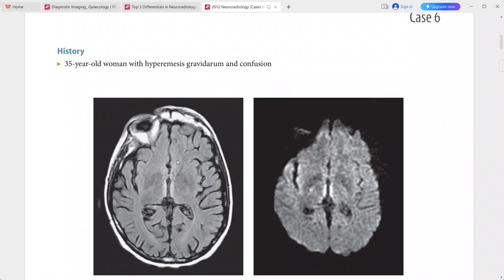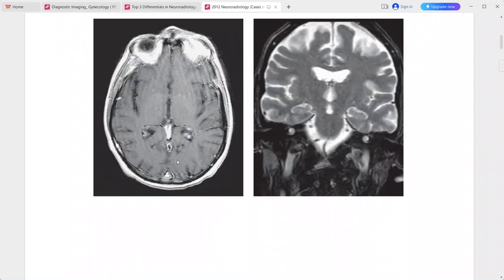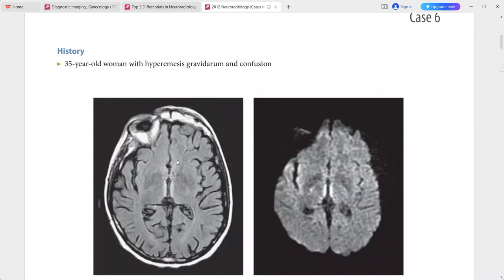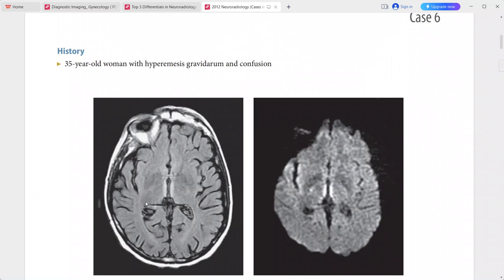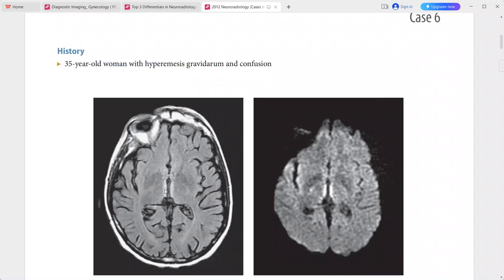Next case: 35-year-old woman with hyperemesis gravidarum and confusion. The FLAIR sequence shows hyperintense signal in the bilateral medial thalami along the walls of the third ventricle.